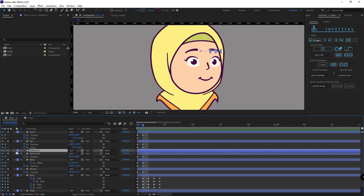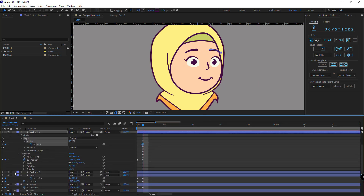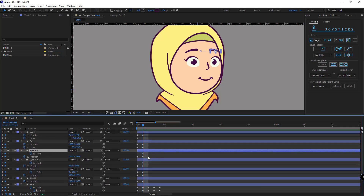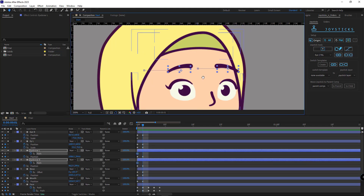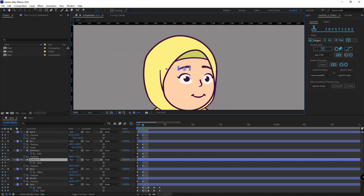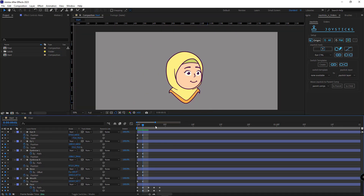Then I go to the eyebrow layers and create a keyframe for the eyebrow paths so I can adjust them too. I move the keyframes to the beginning of the timeline and shorten this eyebrow a bit. I think it's better to move this eye and eyebrow to the right and the nose back.